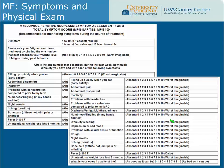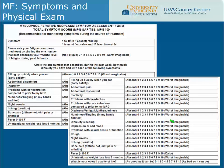The Myeloproliferative Neoplasm Symptom Assessment Form, called the MPN-SAF, is used throughout the country. Many physicians use this form to assess how severe a patient's myelofibrosis symptoms are. Upon treatment, the goal is to see improvement in these symptoms over time.